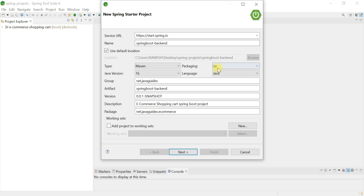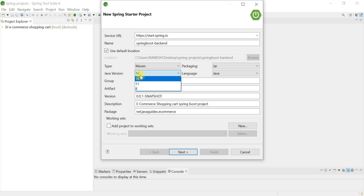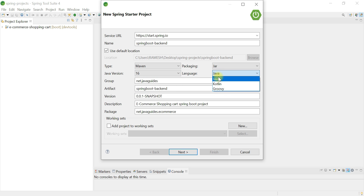We're choosing JAR packaging because we are going to run our Spring Boot application as a standalone app with an embedded Tomcat server. For Java version, I'm going to choose Java 16, which is the latest release as of now. These are the three JVM languages available and we are going to use Java.